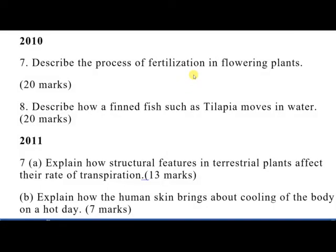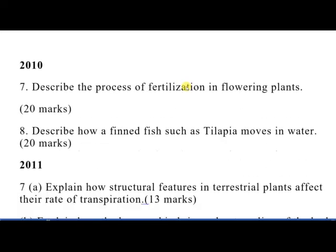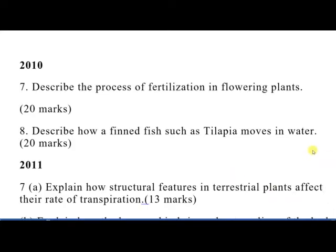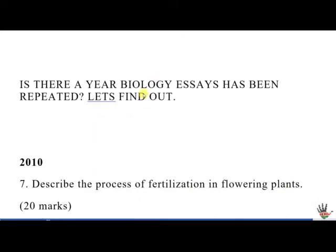Welcome, biology students. We want to look at questions 7 and 8 on Paper 2, which is an essay. It is not right for a student to go to an exam without checking the questions that have been tested for at least the previous 10 years. So it is important to check those before your exam. The question I was asked is: have any biology essays been repeated? Let us find out from 2010.